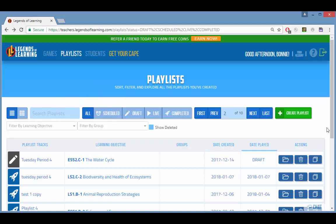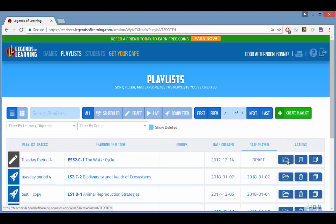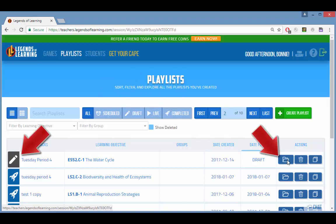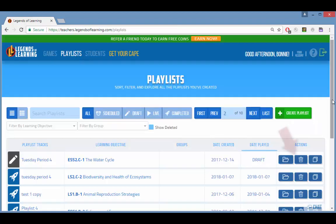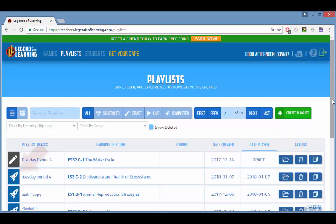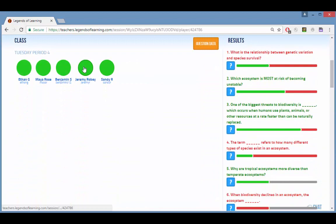Each playlist has a status icon to indicate whether it was launched or is still a draft. There are also icons for playlists that are currently live or scheduled for later, and you can filter the list for specific statuses. If a playlist is still a draft, you can open it, which returns it to the playlist editor where you can make changes, launch it, delete it, or duplicate it. If a playlist was launched, you can also delete or duplicate it. Clicking open for a launched playlist displays the student results.